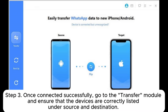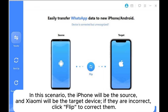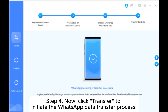Step 3: Once connected successfully, go to the Transfer module and ensure that the devices are correctly listed under Source and Destination. In this scenario, the iPhone will be the source and Xiaomi will be the target device. If they are incorrect, click Flip to correct them.